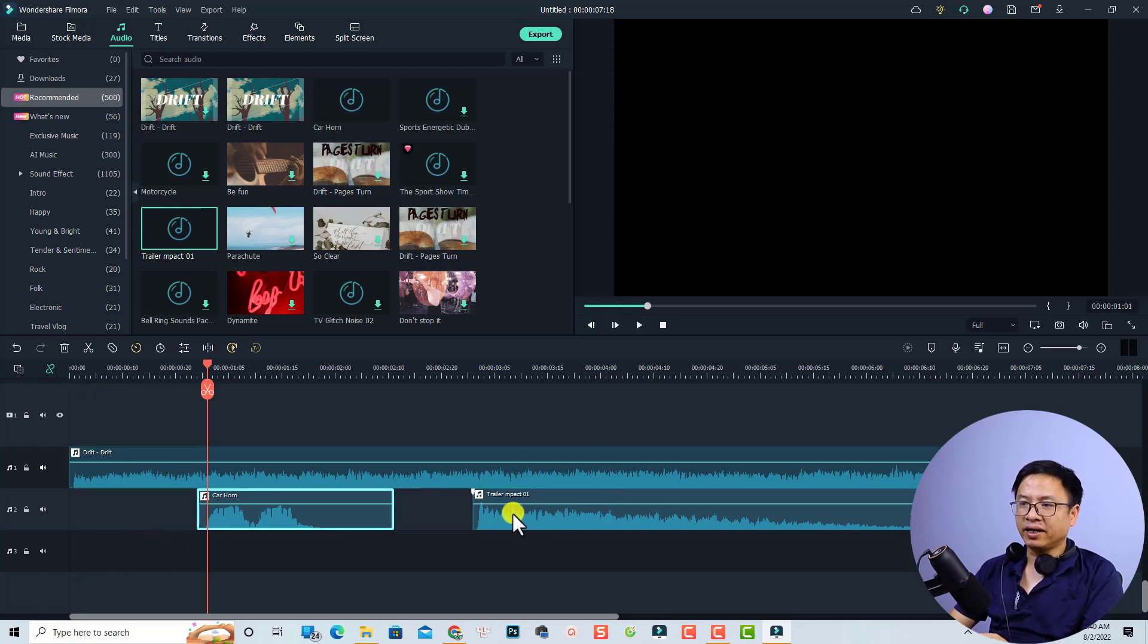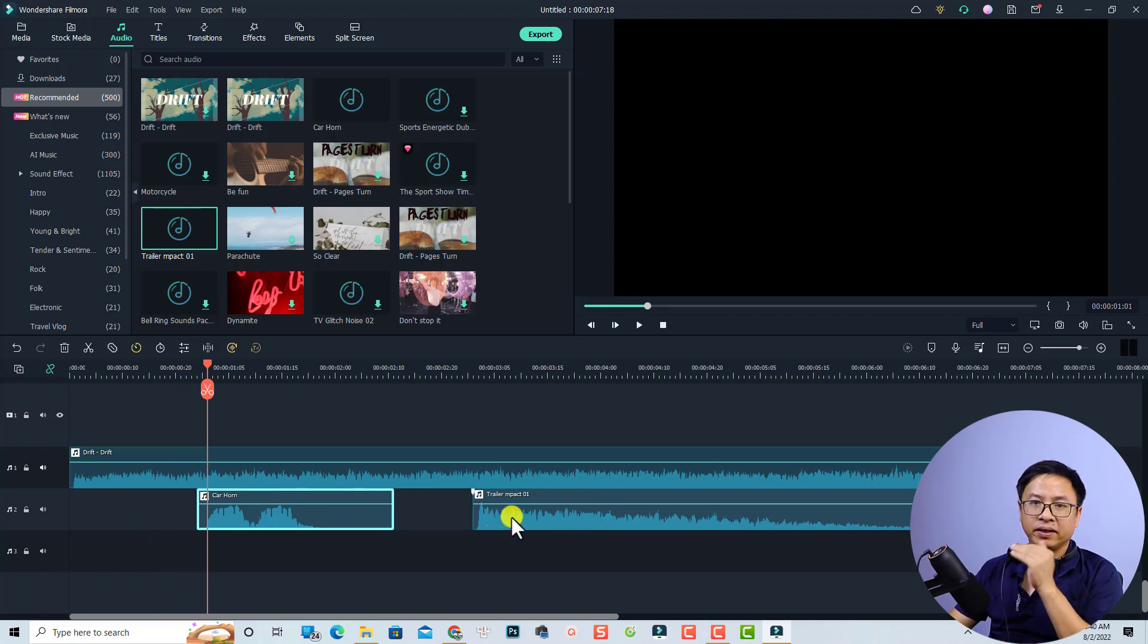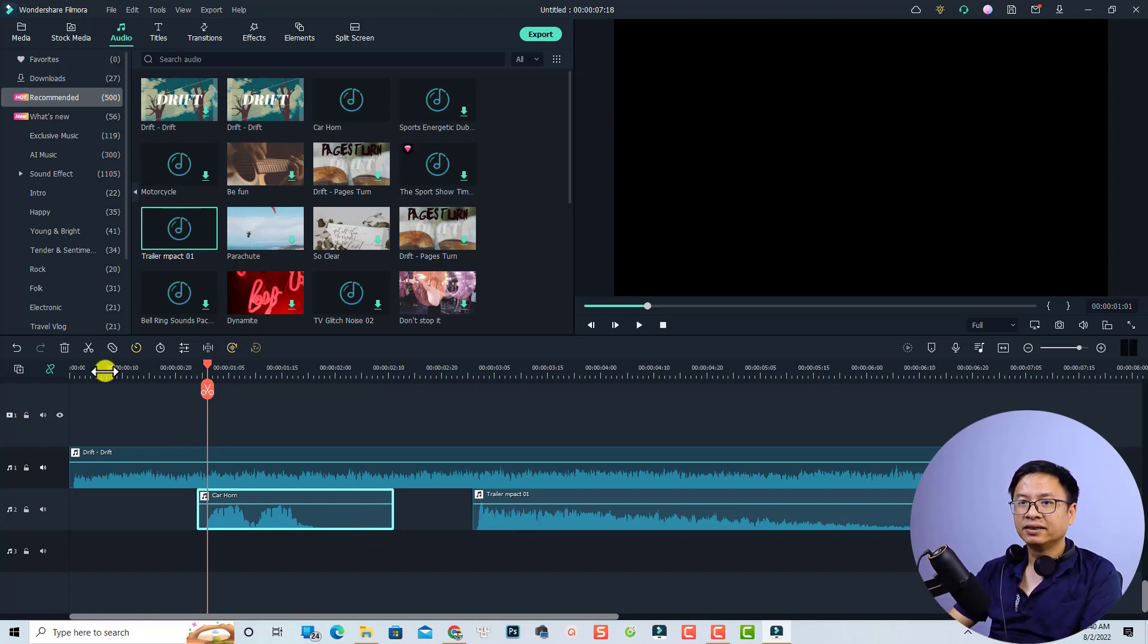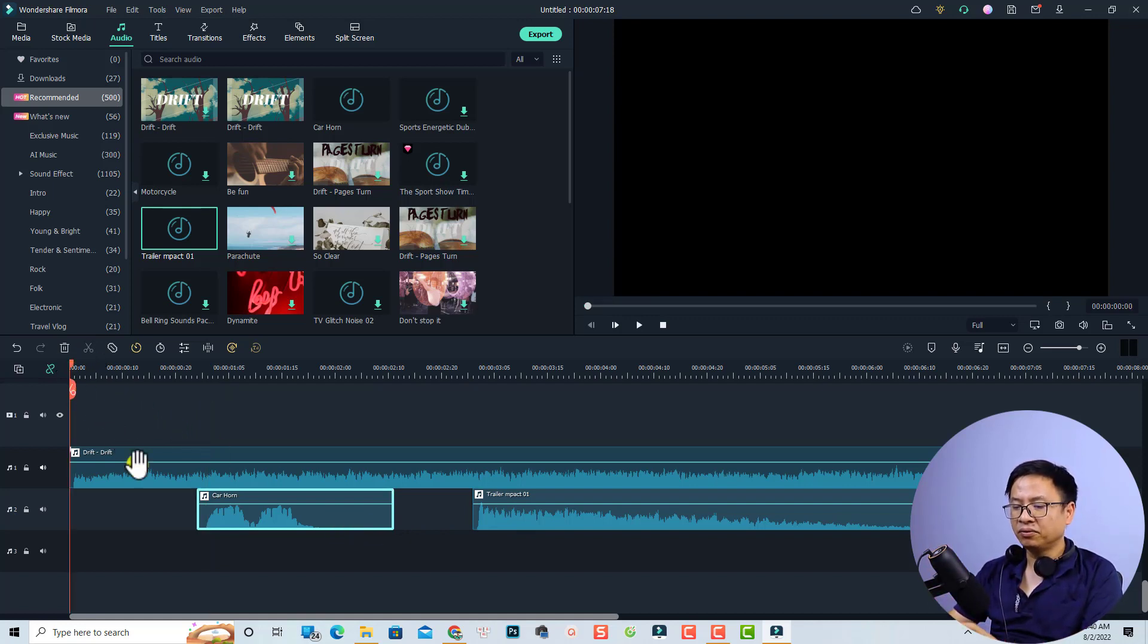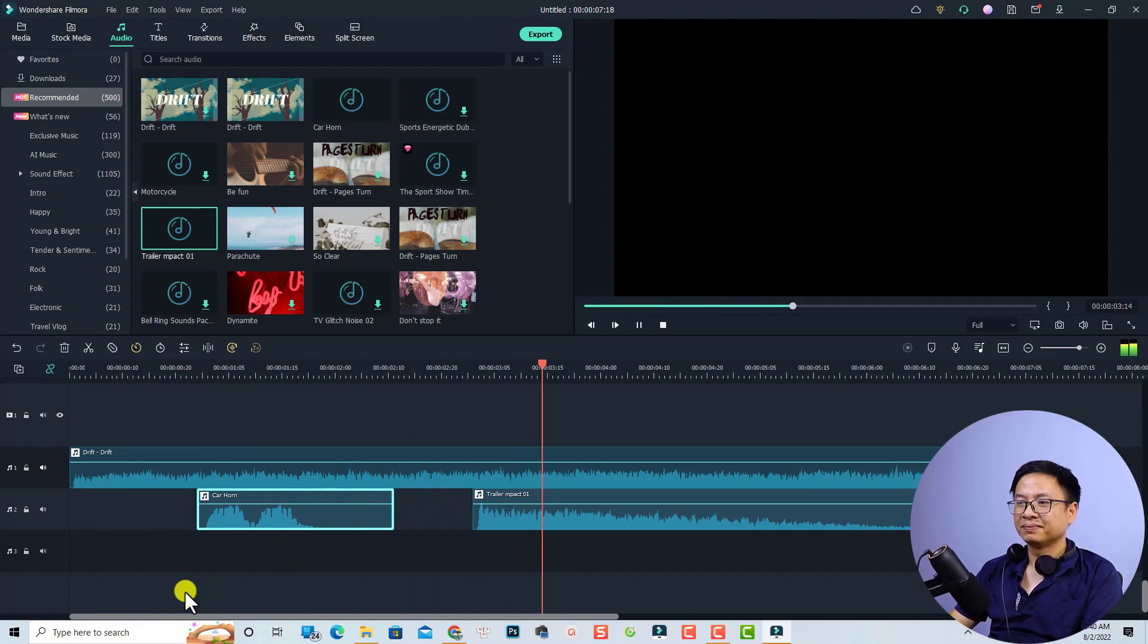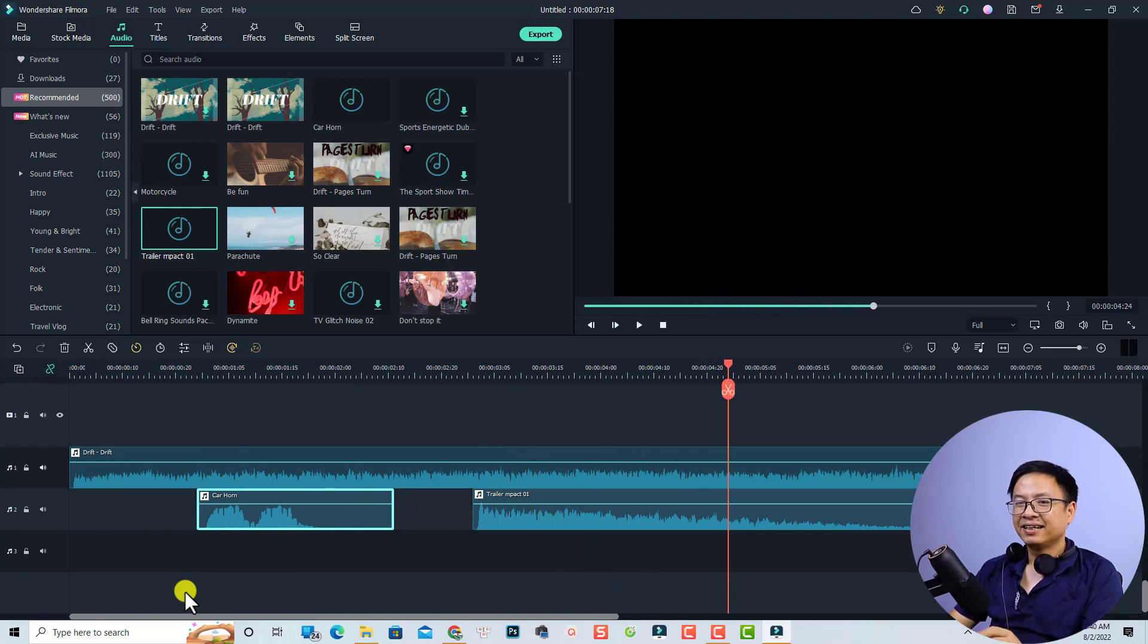And I also add some sound effects here, the cajon and the trailer impact number one. I put them at the right ear. So let's play the whole timeline now. That's nice, right?